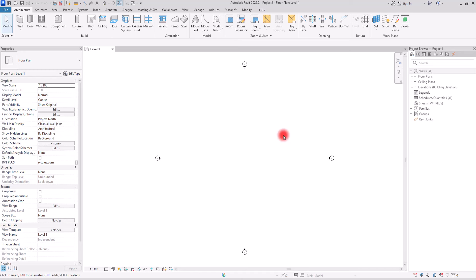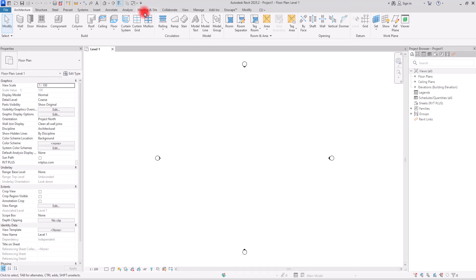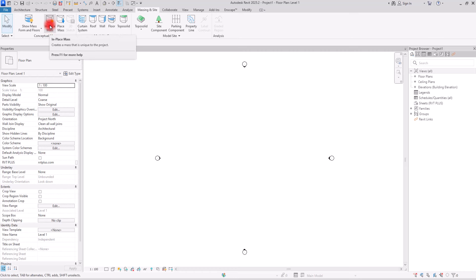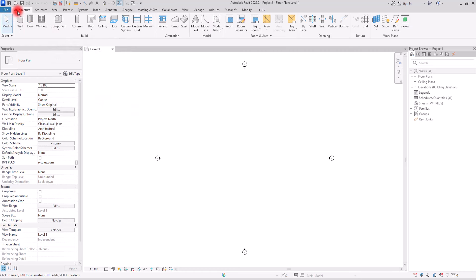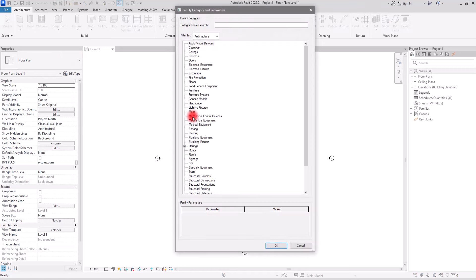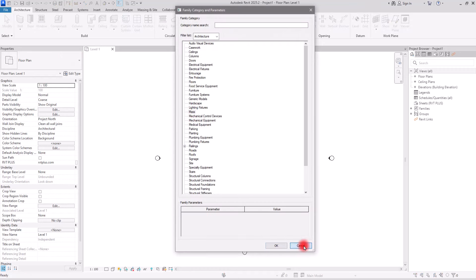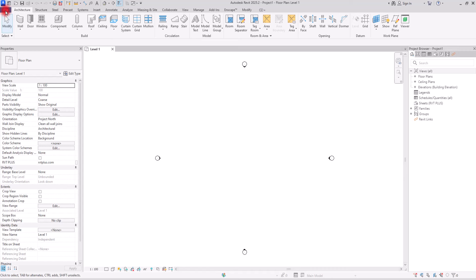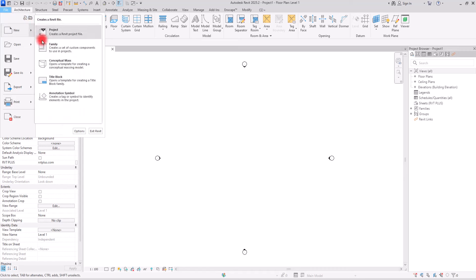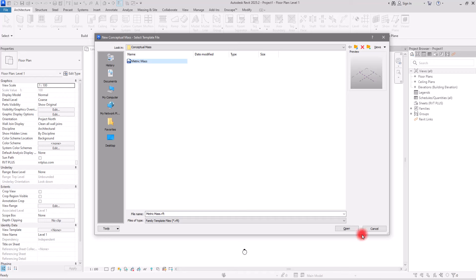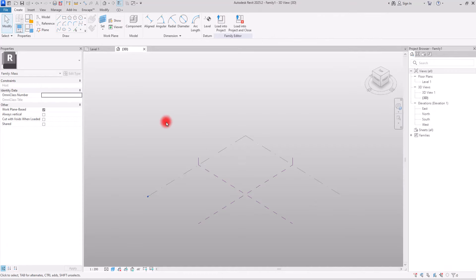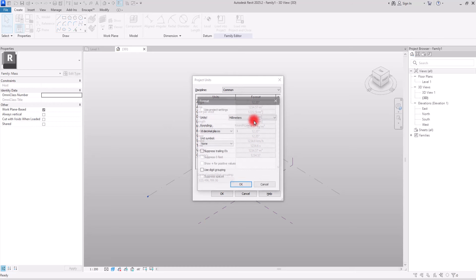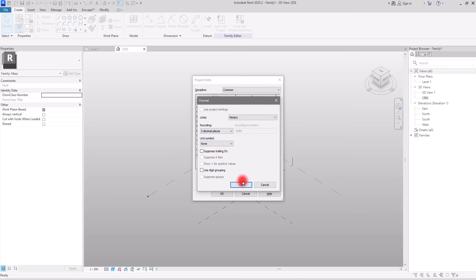To start, we need to create a massing environment. You can either go to the Massing and Site tab and create an in-place mass with this icon, or go to the Architecture tab and create a modeling place with the mass category. There's also a third option: go to File, New, Conceptual Mass and create a Metric Mass environment. Then we need to set the unit — press UN, go to the Length section, and switch units to meters, rounding to two decimal places.